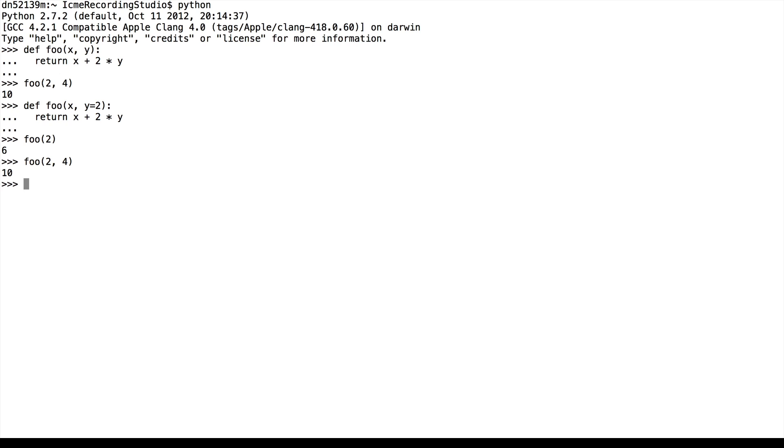Now that we've seen a few of the basics of Python functions, let's examine a few weird cases where you might not know what's going on.